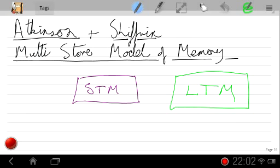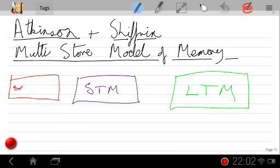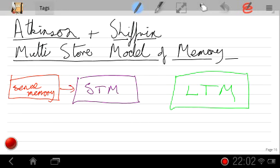Besides STM and LTM, we also usually have the notion of sense memory — not an important part of the original model, but something that has been appended to it. So we have three stores, connected by a number of processes. The first is the attentional filter, which takes sense memory input and encodes a small amount acoustically into short-term memory.